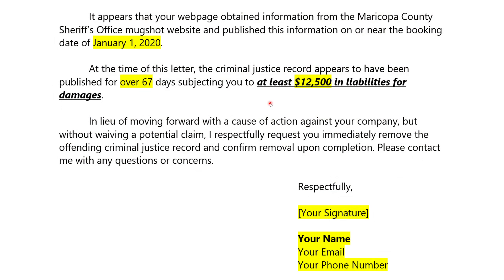The last paragraph reads: in lieu of moving forward with the claim against your company, but without waiving a potential claim, I respectfully request you immediately remove this record and let us know upon completion. You could also say: if you do not remove it, we are going to be in communication with our client regarding her options for removing it.